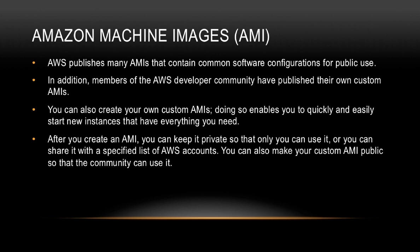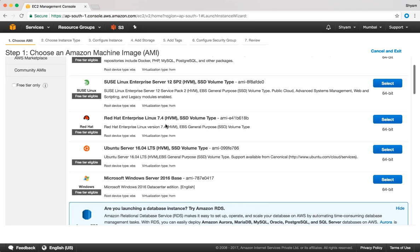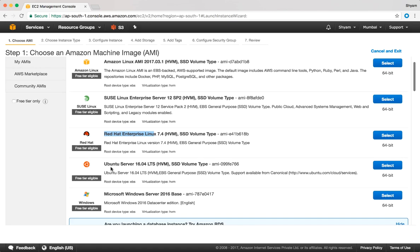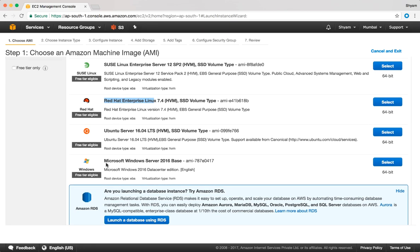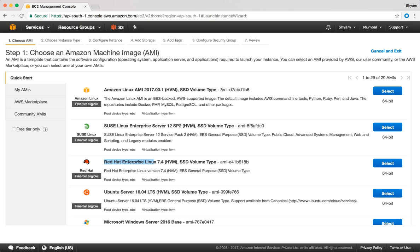You can also make your AMIs public so the community can use them. Back in the console at step one, the definition reads: an AMI is a template that contains the software configuration required to launch your instance. These are some of the commonly used AMIs — this is the Amazon Linux AMI, probably one of the most popular ones. You also have the SUSE Linux AMI, Red Hat Enterprise Linux AMI, Ubuntu Server AMI, and Microsoft Windows Server 2016. Each AMI has a number associated with it called the AMI ID, and a description of what is contained inside.